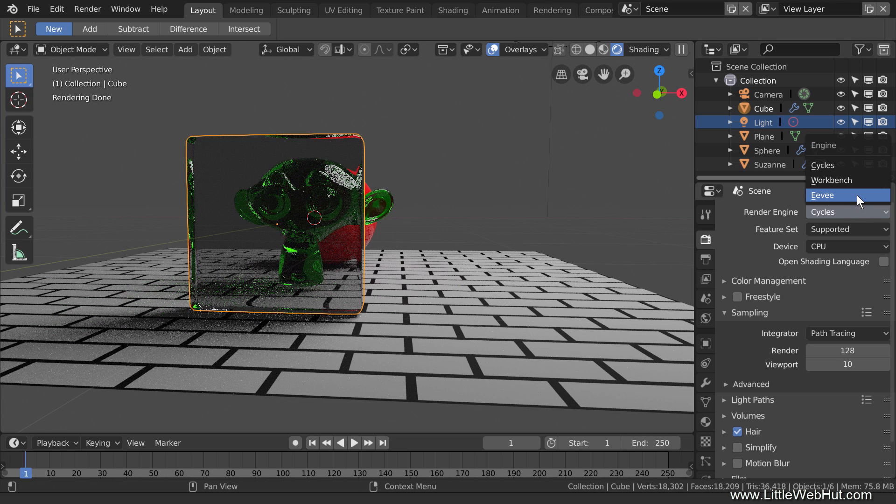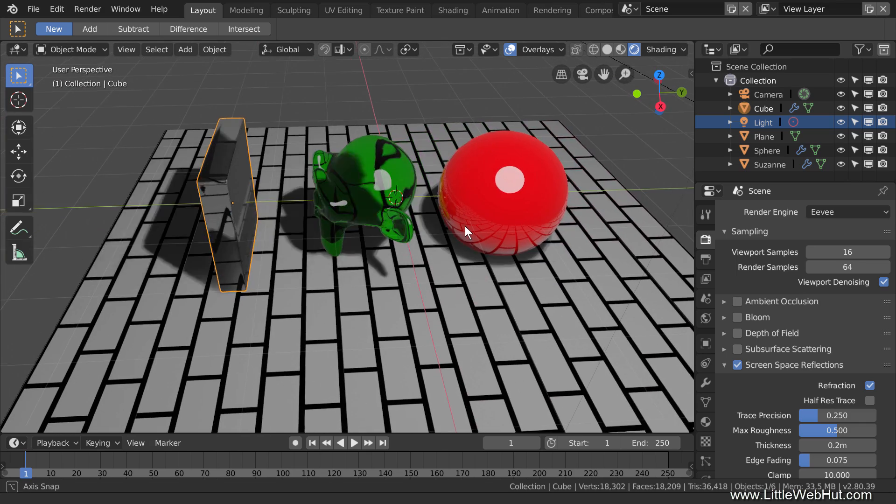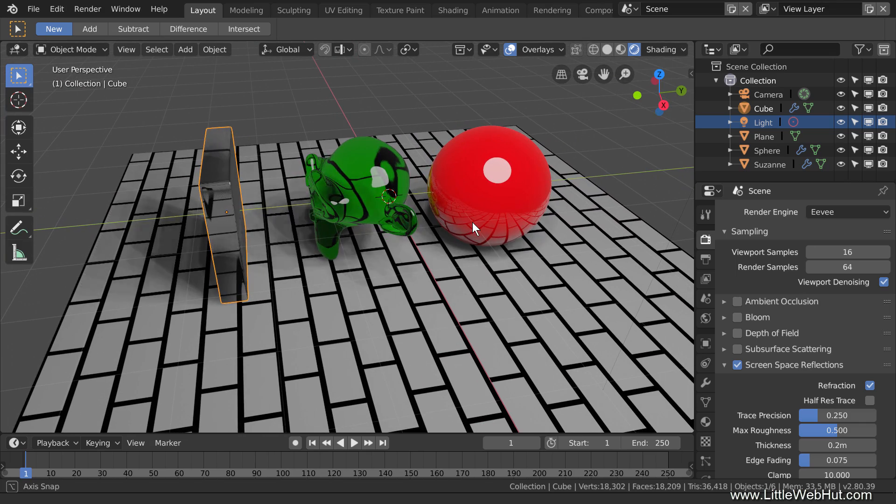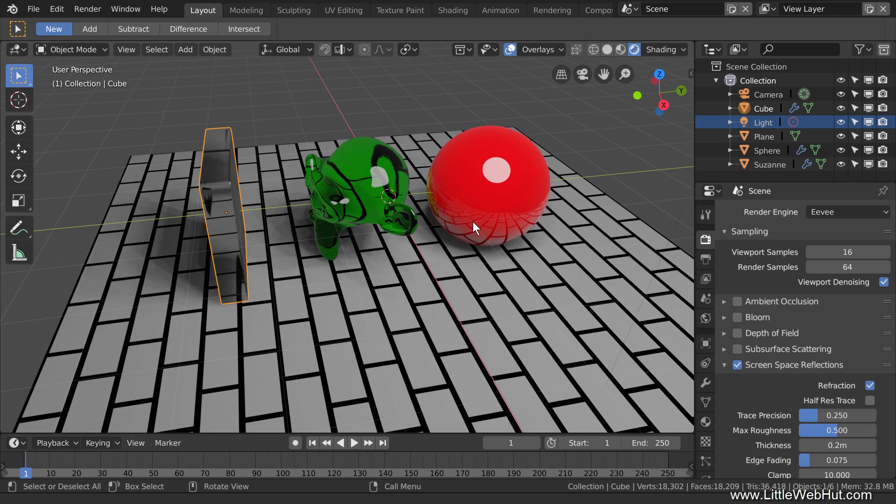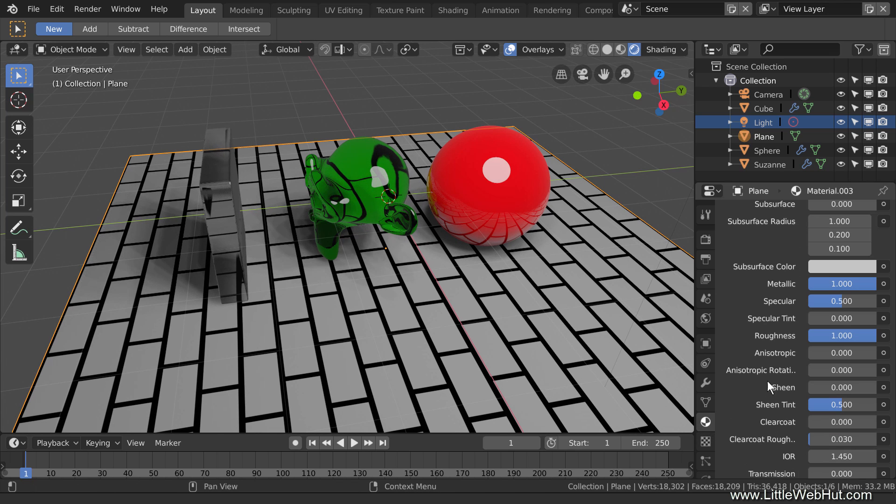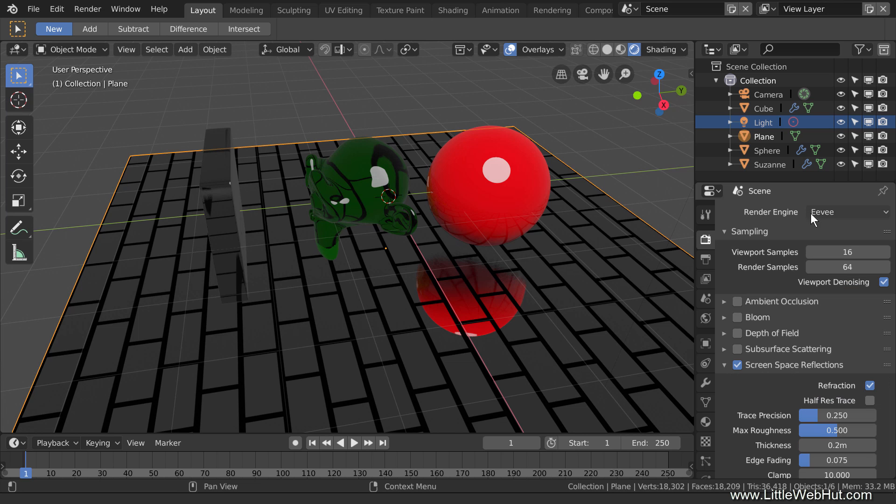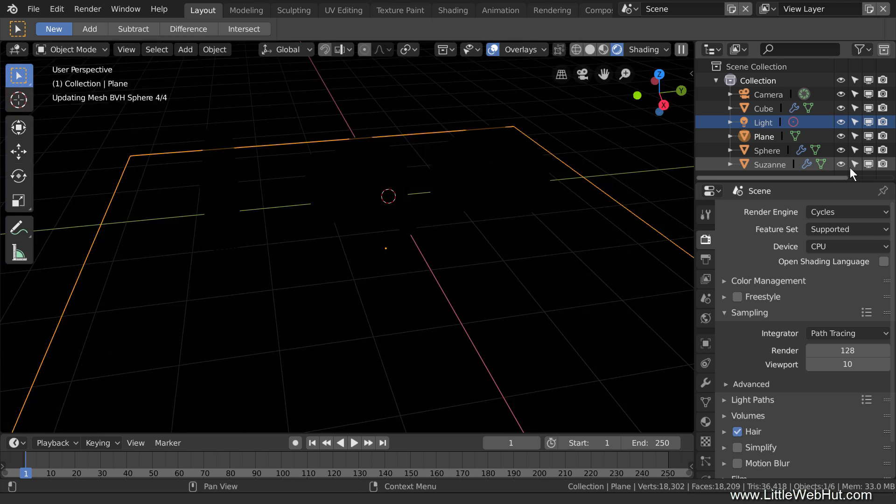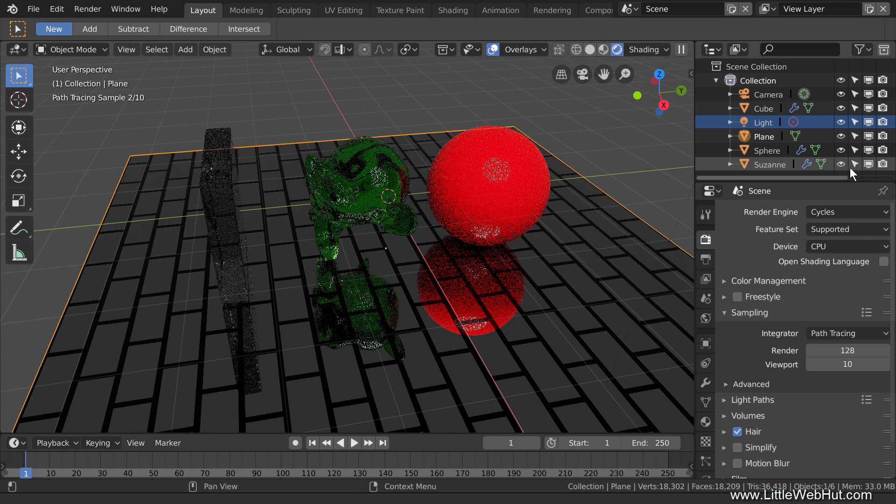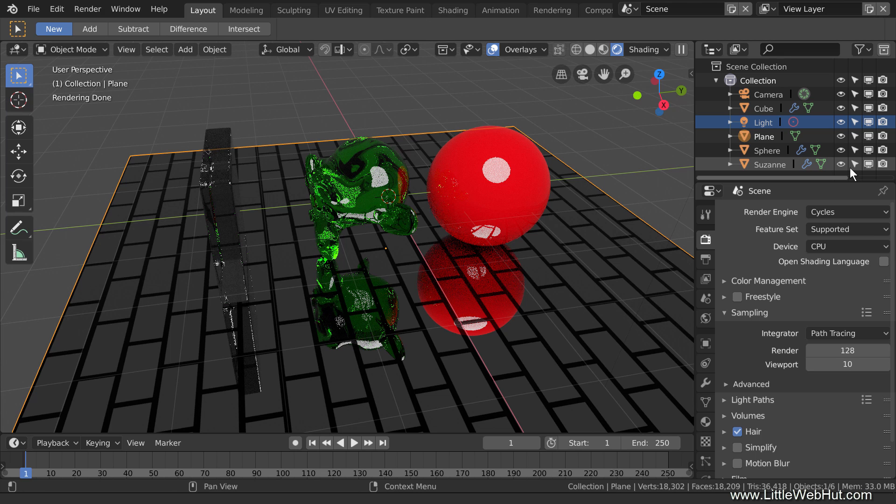I'll switch back to Eevee now. Another limitation is that objects that use Screen Space Refraction will not appear in Screen Space Reflection surfaces. To show this, I'll select the floor and change its Roughness to 0 to make it reflective. Here you can see the reflection of the sphere in the floor, but not the monkey or the cube. Here's what it looks like in Cycles. You can see the reflection of all three objects. Here is Eevee again.